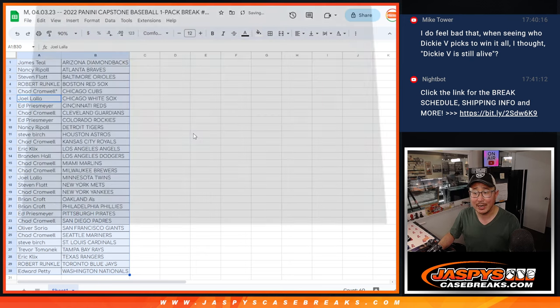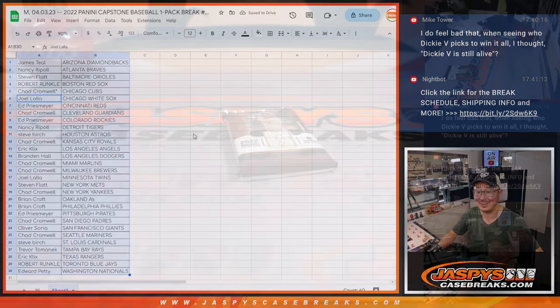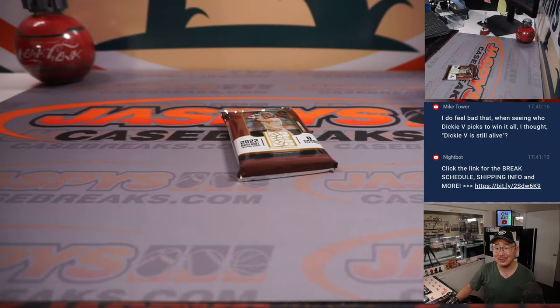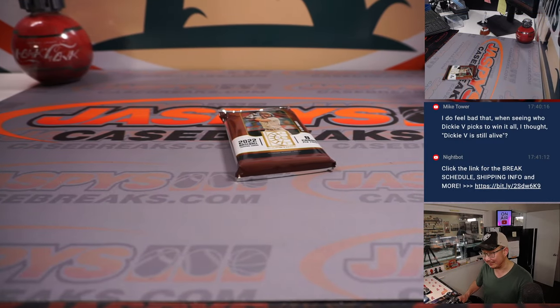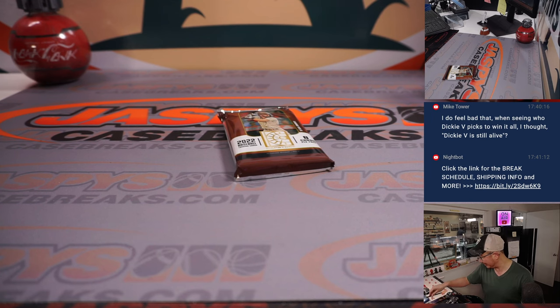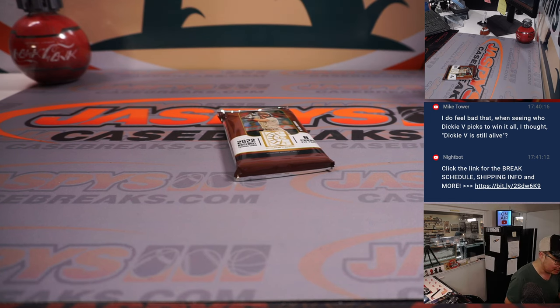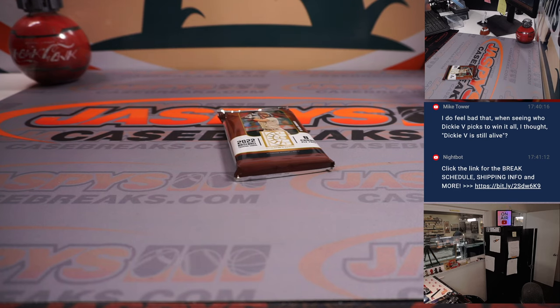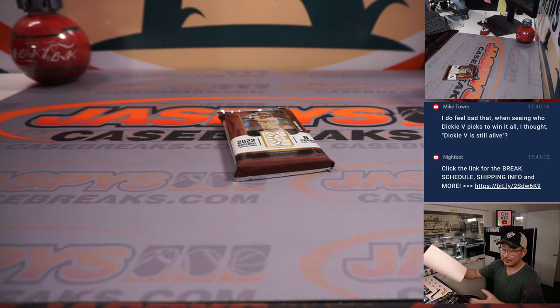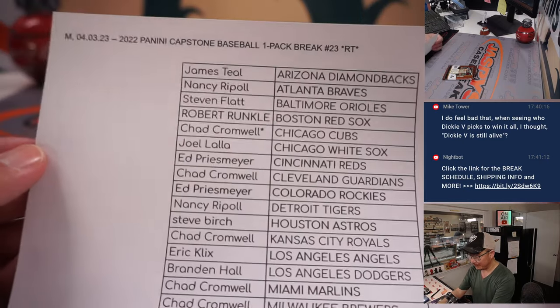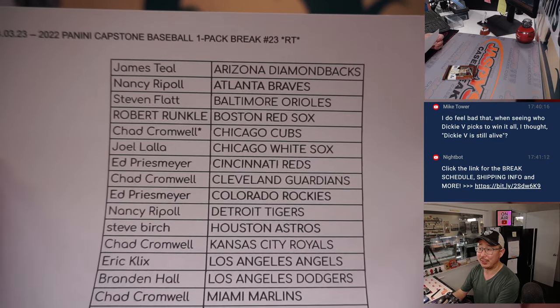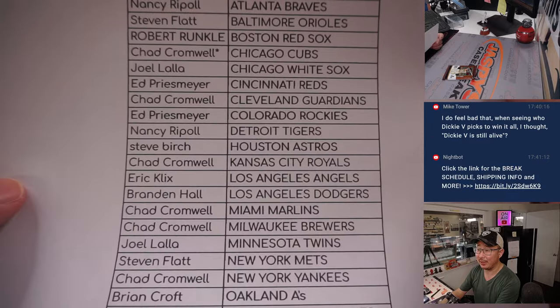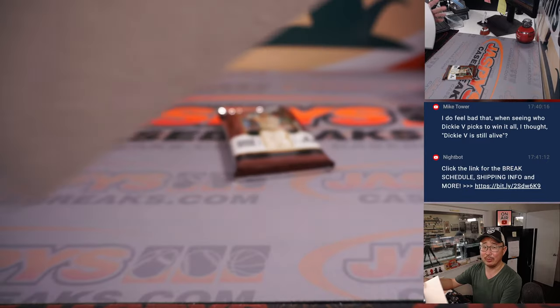Mike Tower is saying, go Aztecs. And then you do feel bad that when you saw Dickie V's pick to win, you're like, he's still alive. Yeah, he's still with us. He was in a Bud Light commercial just recently. So he's still working. I feel like if I remember correctly, Nick Jaspi has a pretty good Dickie V impression.